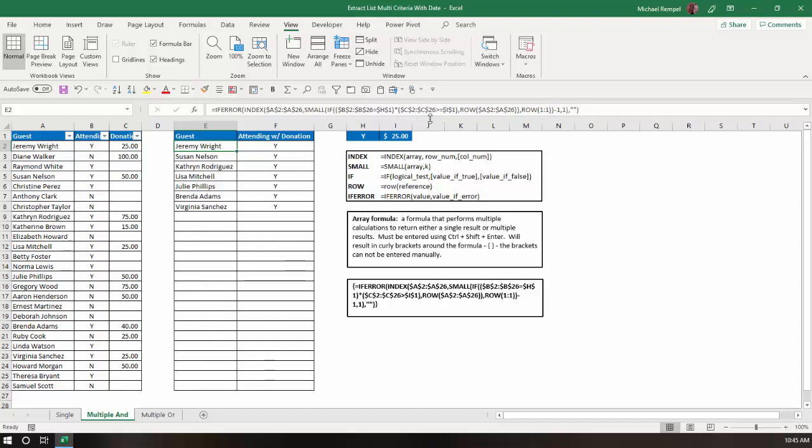If it's a 1 times a 1, that will return a 1, where they're both true, and that will generate a row number. But, if it's a 0 times a 1, or a 1 times a 0, that'll result in a 0, which is false, and that will not generate a row number for the small function to present the array for that function. That's how it works when you have multiple criteria.